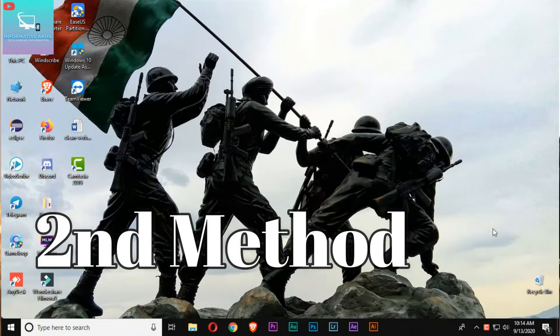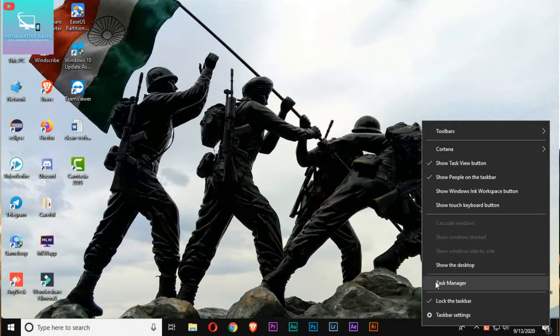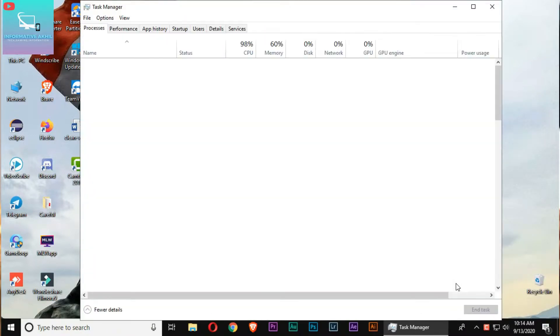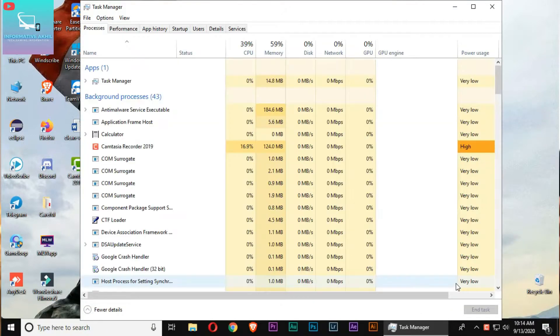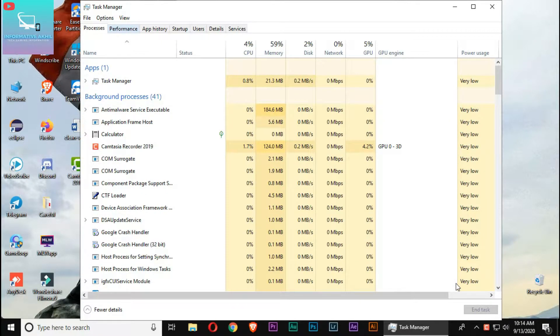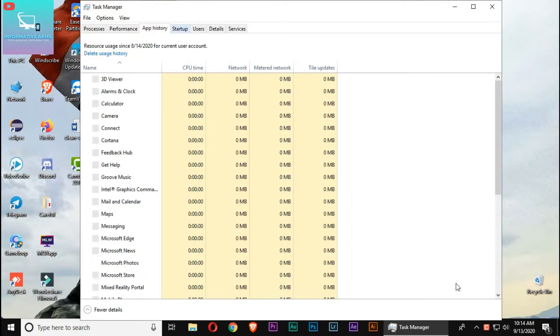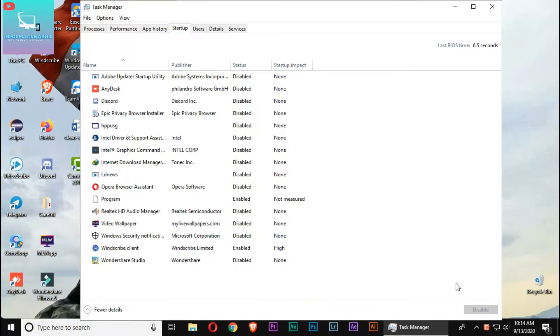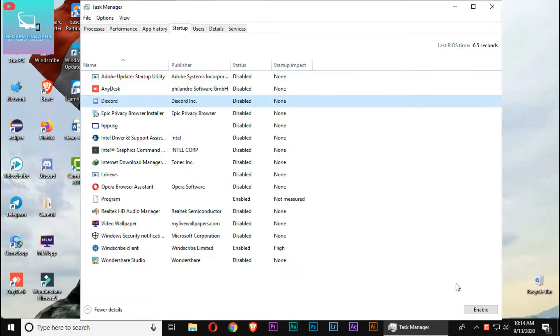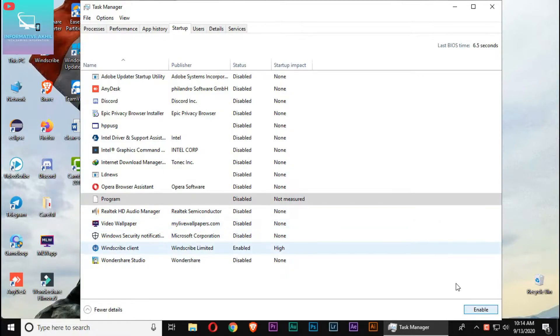Once you open the Task Manager, you can select the Startup tab. You can see the startup programs and their startup impact rating.